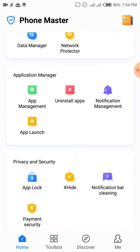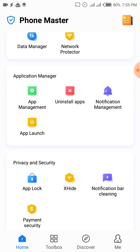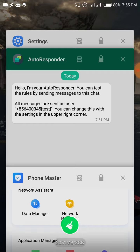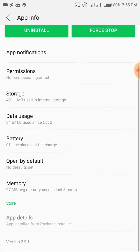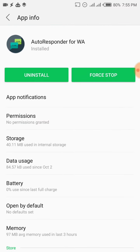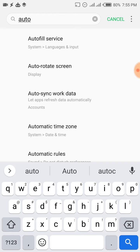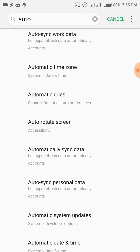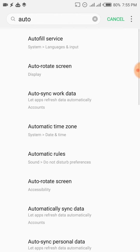If you don't use a Tecno, Infinix, or Itel, you're not going to have the application called Phone Master, and that's okay. You just go into your phone settings and search for 'auto' — that should bring up all the auto options — and you can see whether your phone has Auto Launch, Auto Run, or whatever. Since this one is App Launch, we can search for App Launch.